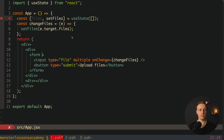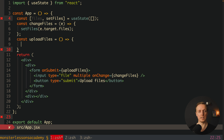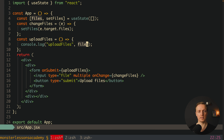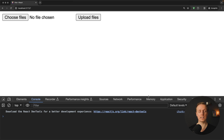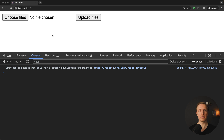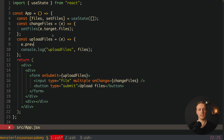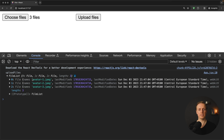Now we want to handle form submission, so here let's create an onSubmit and the function will be uploadFiles. At the top I'll create an uploadFiles function that will make an API call. For now let's console.log the list of files to check if it's working. When we click upload, the whole page reloads because we didn't block the default form submission behavior. So inside uploadFiles we need to get the event and call event.preventDefault. Now we can select several files and click upload — the page is not reloaded and we can see the list of files stored in state.